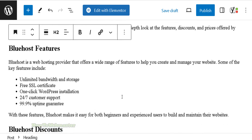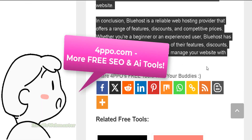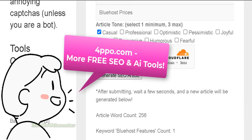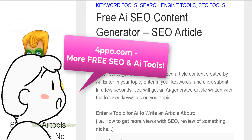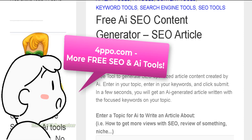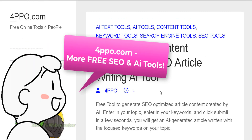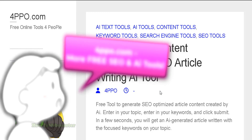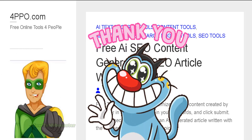I hope you find this tool useful. I'll leave the link down below to 4PPO.com — there are a lot more free and unlimited AI tools for bloggers, YouTube, and social media, so please check it out. Thanks so much for viewing, and until next time, happy blogging.